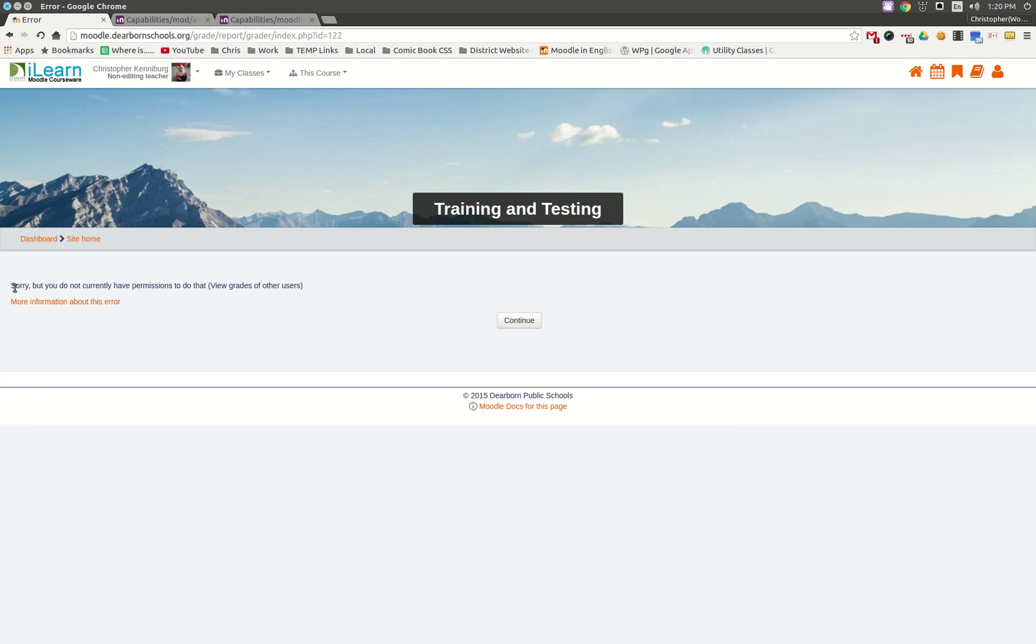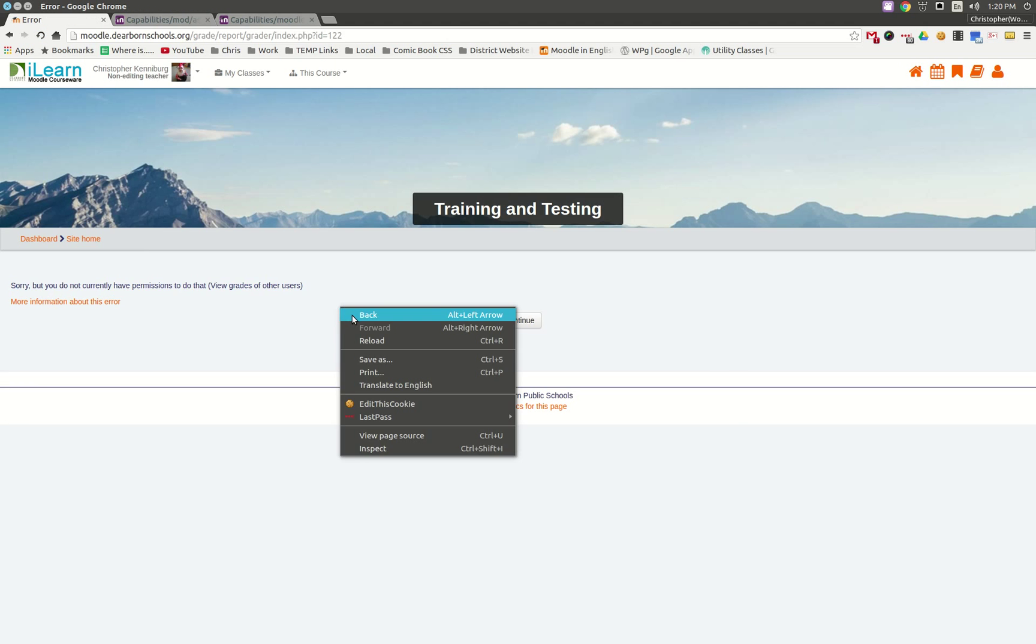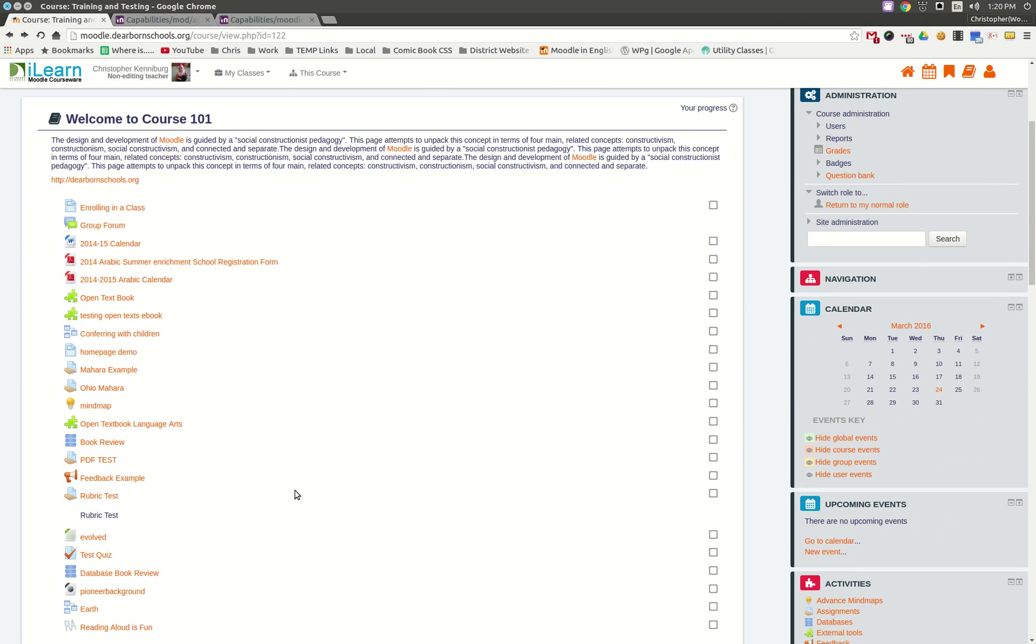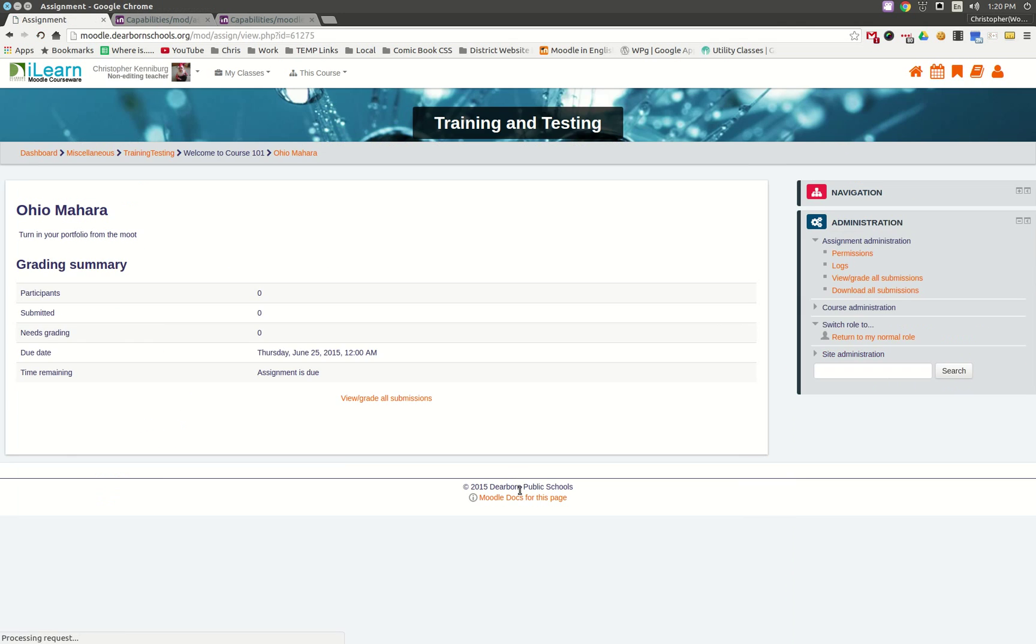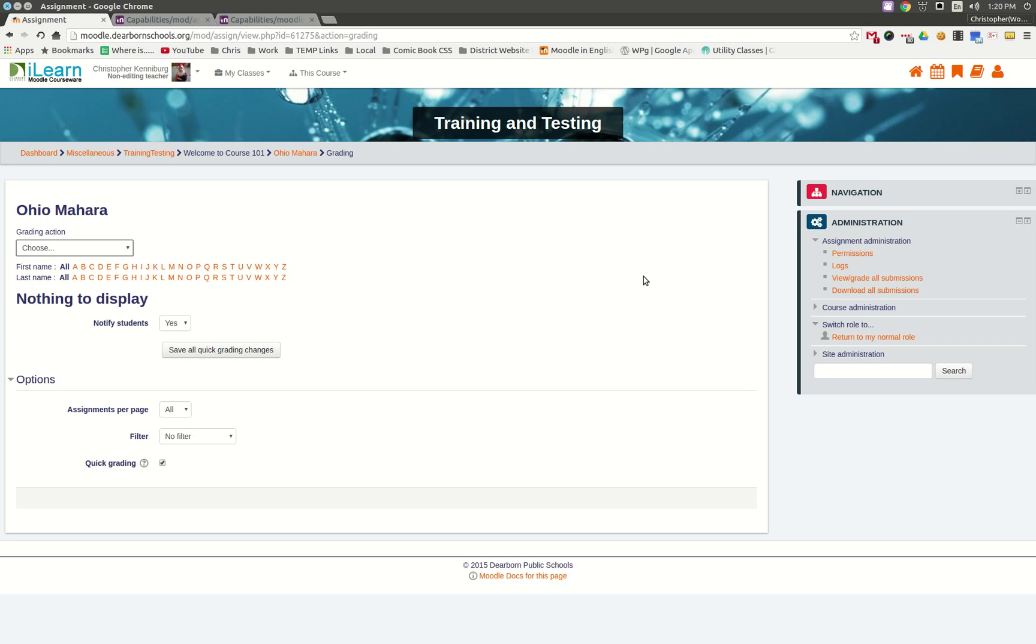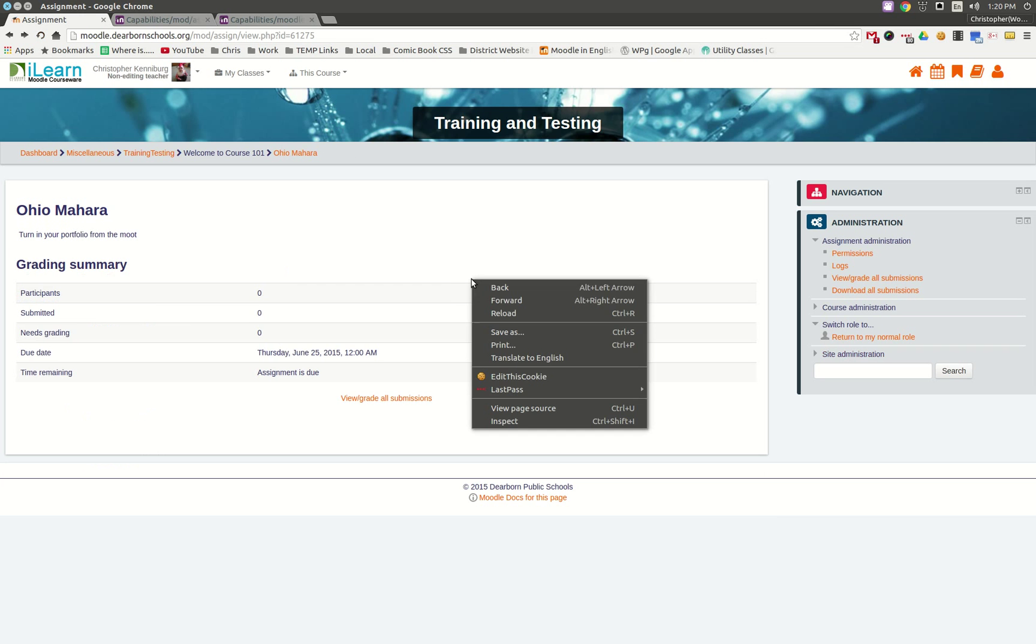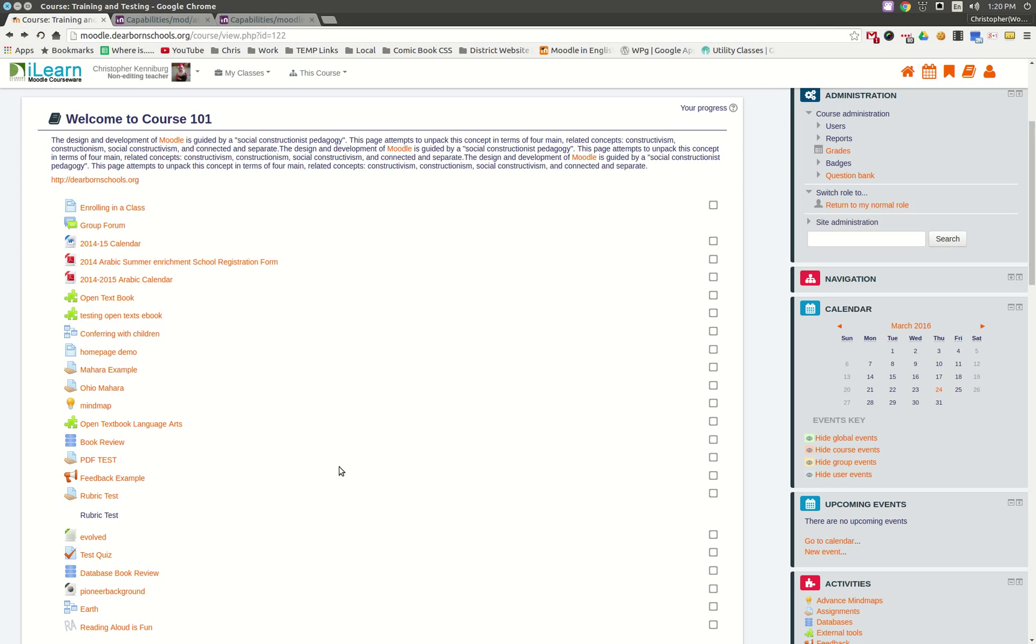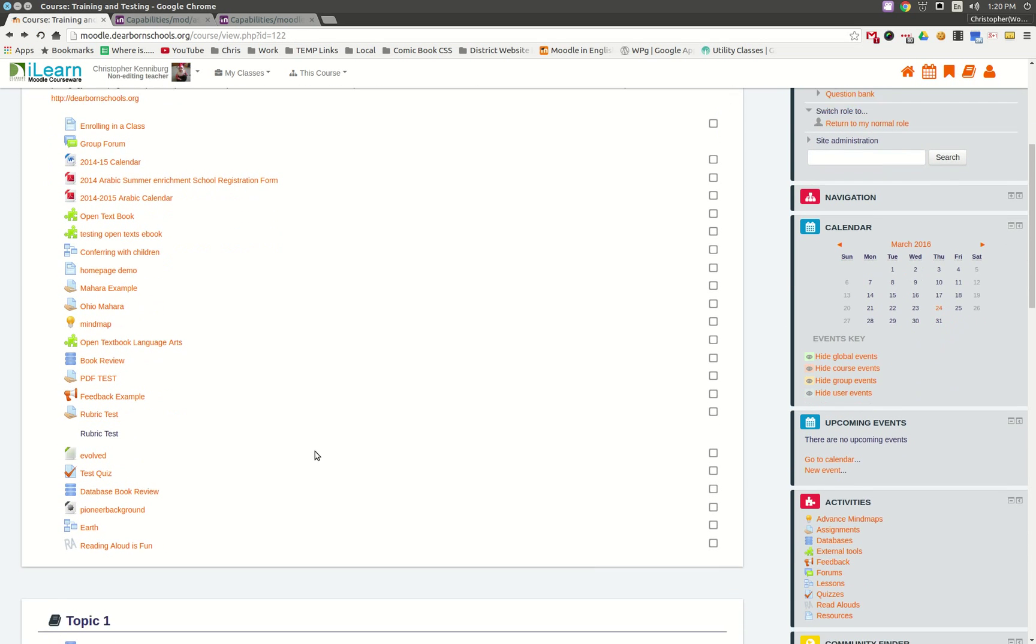Sorry, but you do not have permissions to do that. And let's see if I can go into View Grade All Submissions. So, if there was an assignment turned in here, I could actually get in here and view or actually give it a grade, but I just can't see the grade book.